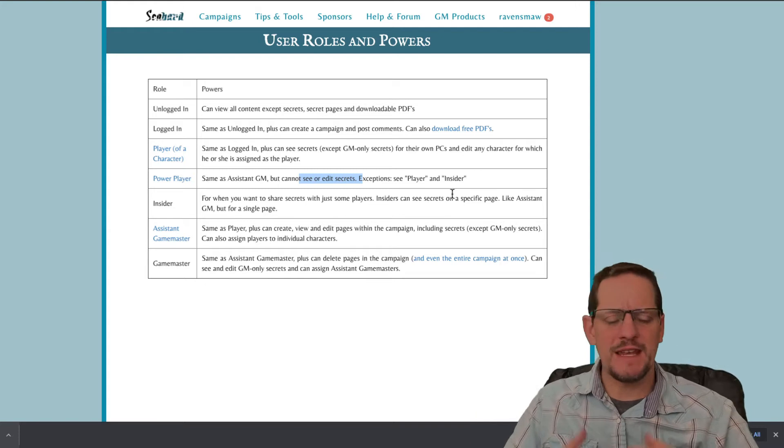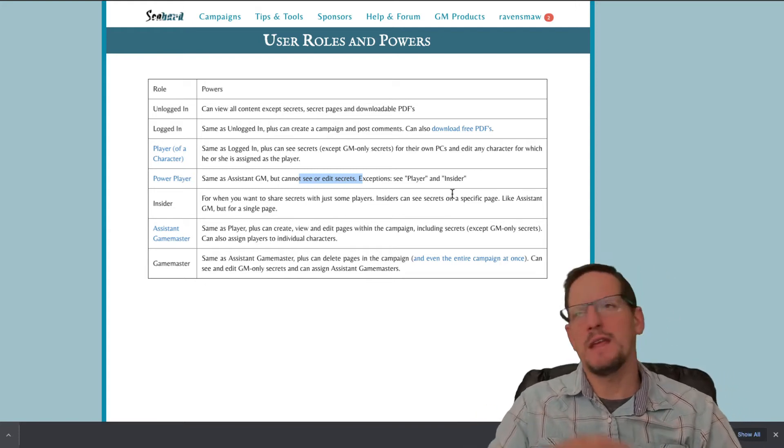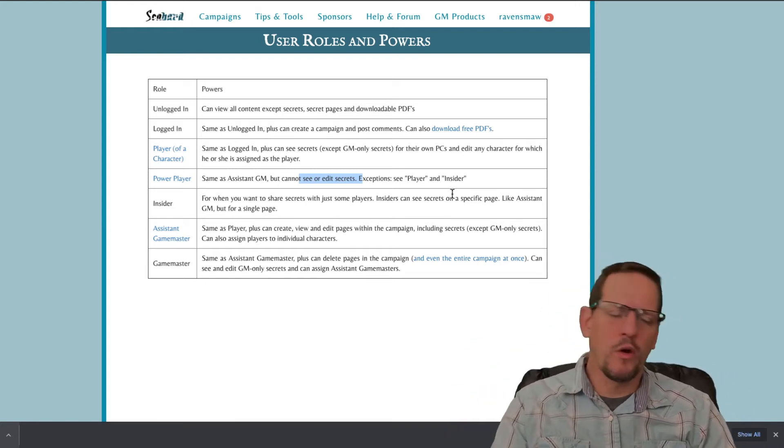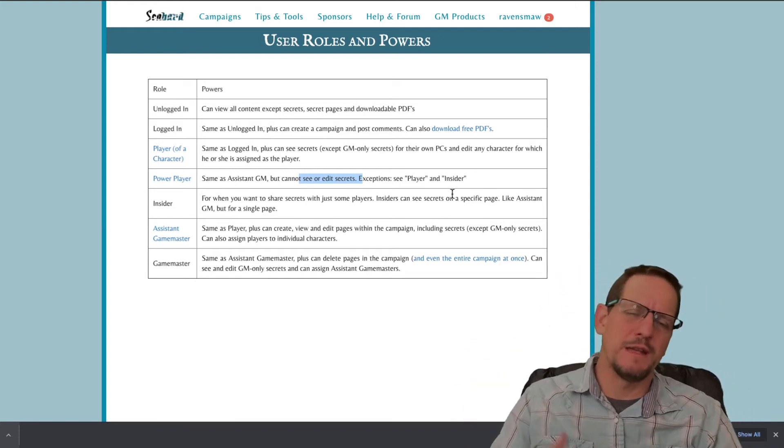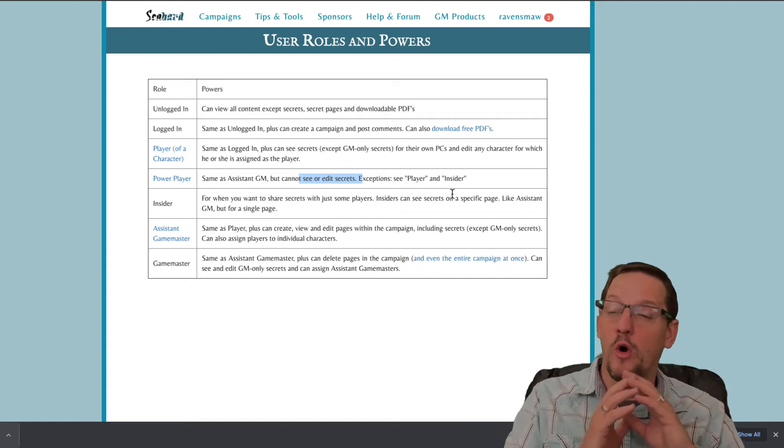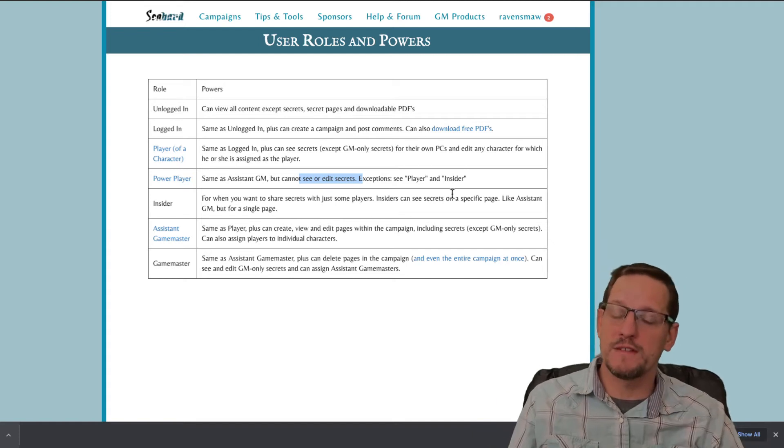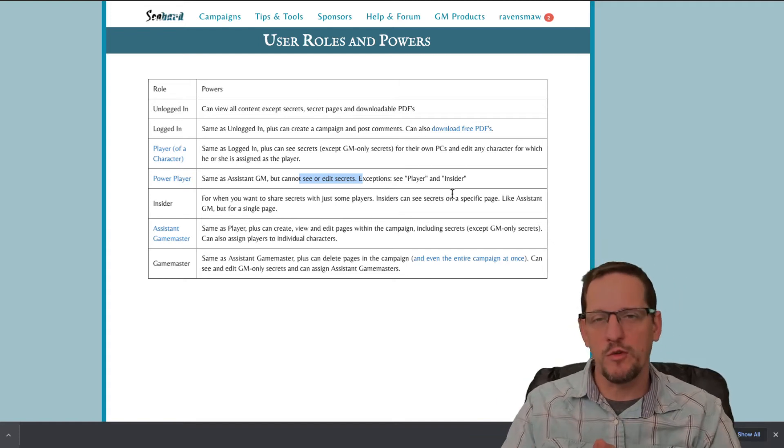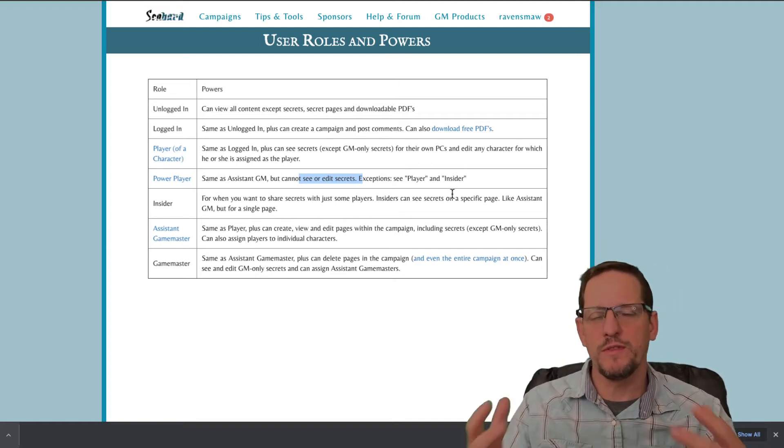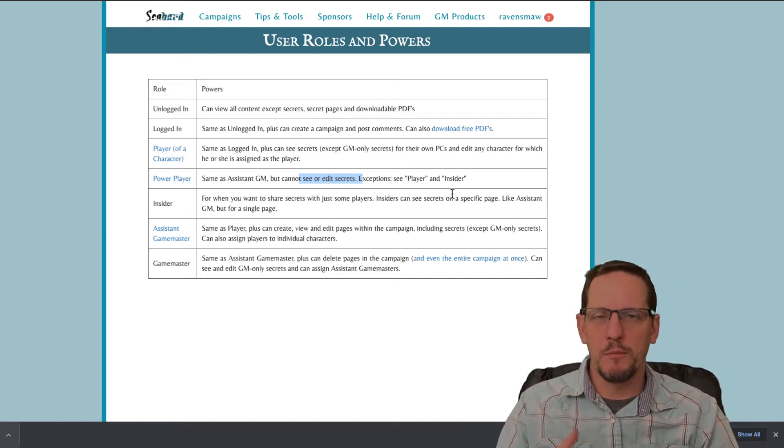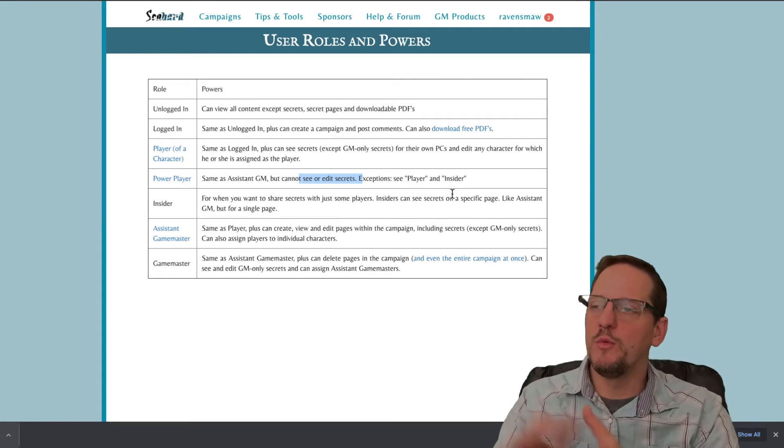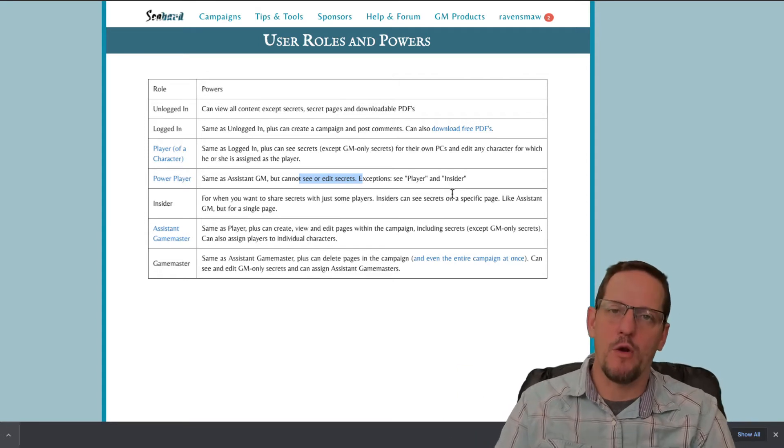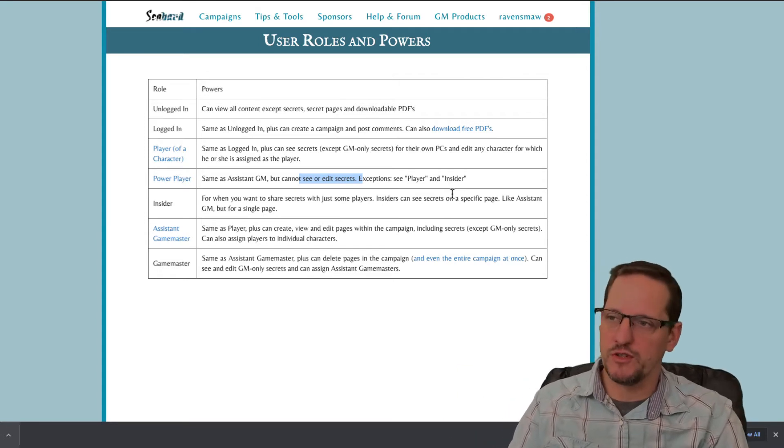So they can add in new maps, they can add in new areas, they can build new organizations and factions and groups and items and notes. They can do all that kind of great stuff. So if you've got some really creative players and you want their help to build out your campaign, you wanna give them power player privileges.